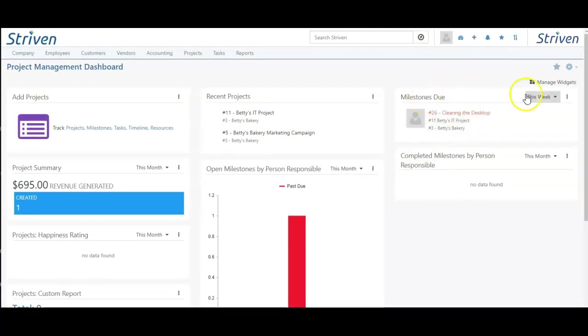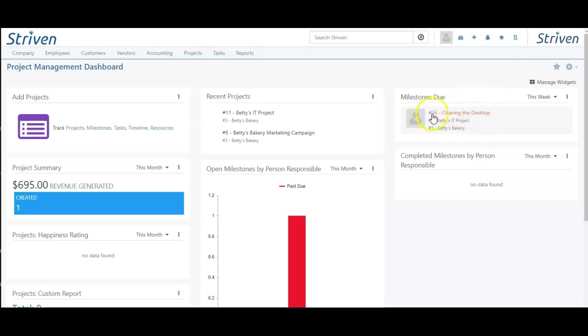Just by looking at the milestones due this week report, I can see that clearing the desktop is in red, indicating it's past due. Now that we've gone over the project management dashboard, be sure to check out our next video and the last one in our project series.